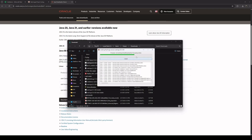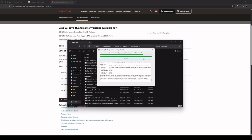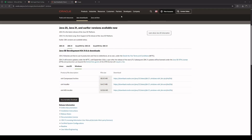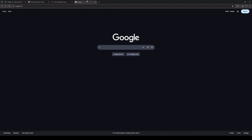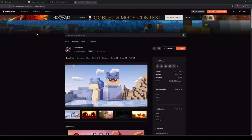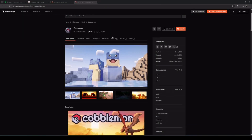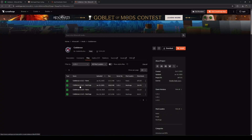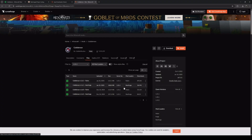NeoForge has been successfully installed, so the next step is to find the Cobblemon mod. You can find it in a few different places, but we will be downloading Cobblemon from CurseForge — Google 'CurseForge Cobblemon' and click on the first link. We want to make sure we have the correct game version, 1.21.1, so click that. Since we're using NeoForge, locate the NeoForge Cobblemon mod, right-click on the three dots, and click Download File.